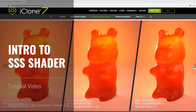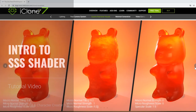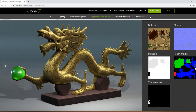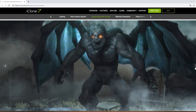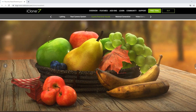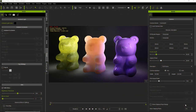Hey everybody, in this tutorial we're going to talk about the new subsurface scattering shader for iClone 7.8. Subsurface scattering, or SSS, is a simulation of an effect when light penetrates a translucent surface and scatters in different directions. You'll see this in objects like skin, leaves, or wax. If you look at a leaf with the sun in the background, the light shines through it and scatters, making the leaf glow. Or if you're looking at a person's earlobe from behind with lighting from behind, it'll almost look like it's glowing. We'll see that effect as we move through this tutorial.